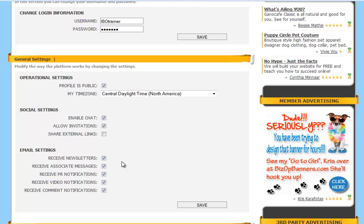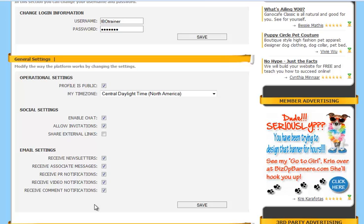And the last setting are the email settings. You have the option to receive newsletters, receive associate messages, receive press release notifications, video notifications, and comment notifications. When you're done making your selections, make sure to click on Save.